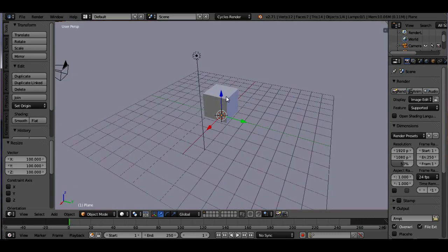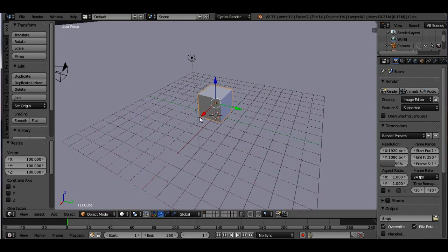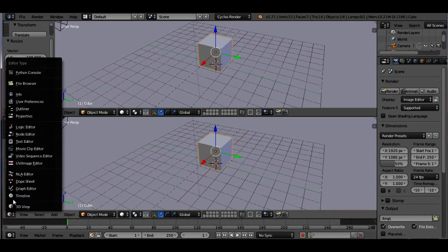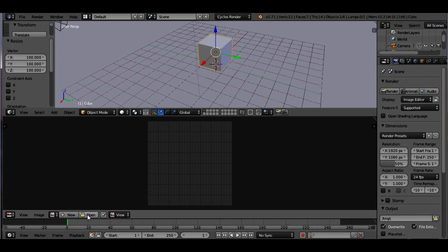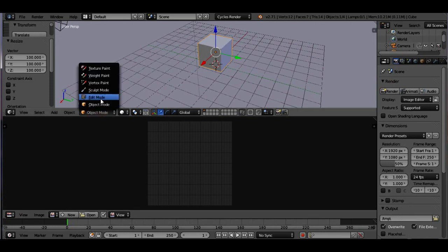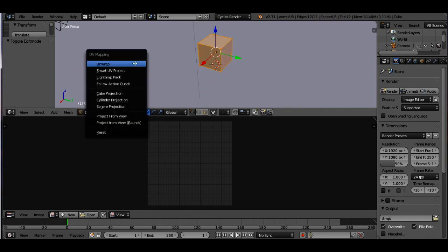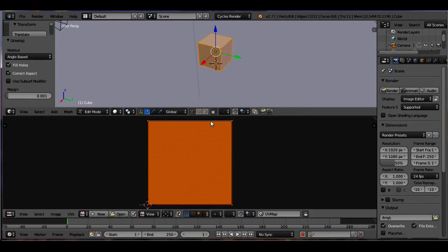Now let's set the material for the bigger cube. Select the bigger cube, then we are going to unwrap this cube. Drag this panel up and change the view to the UV/Image Editor. Come up here and change to Edit Mode, then press U and then Unwrap. You can see the stack of pages of the cube here.